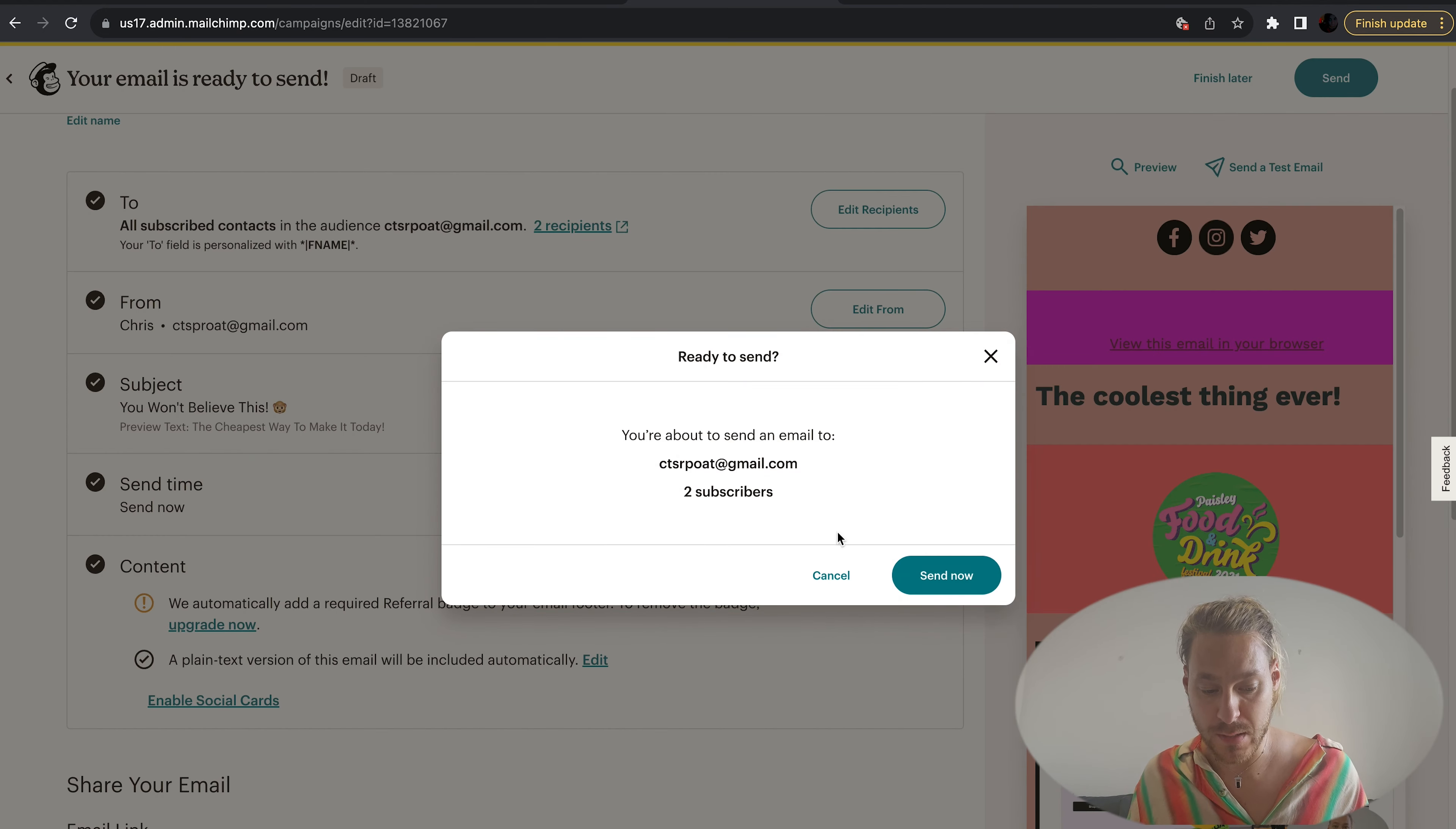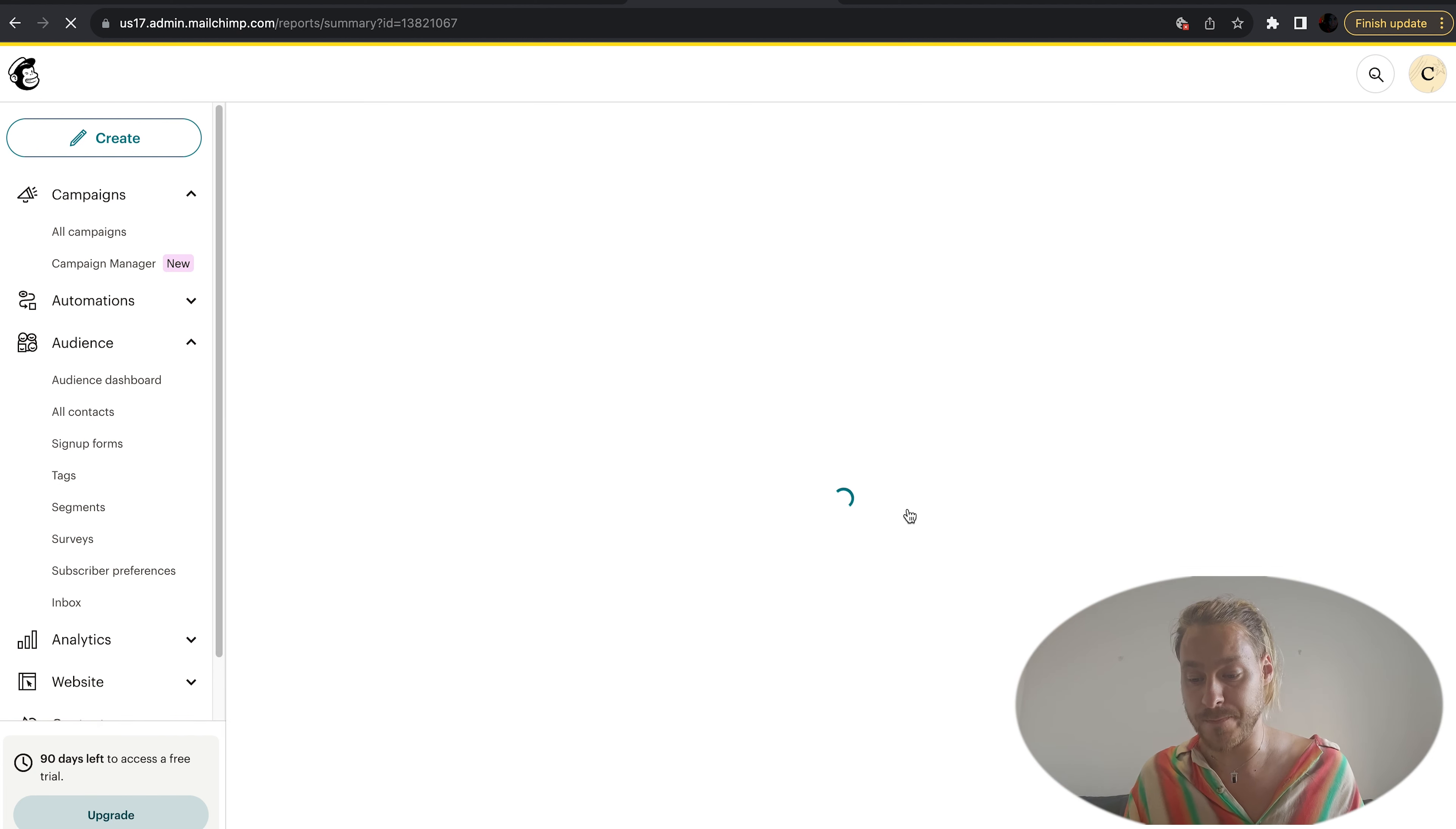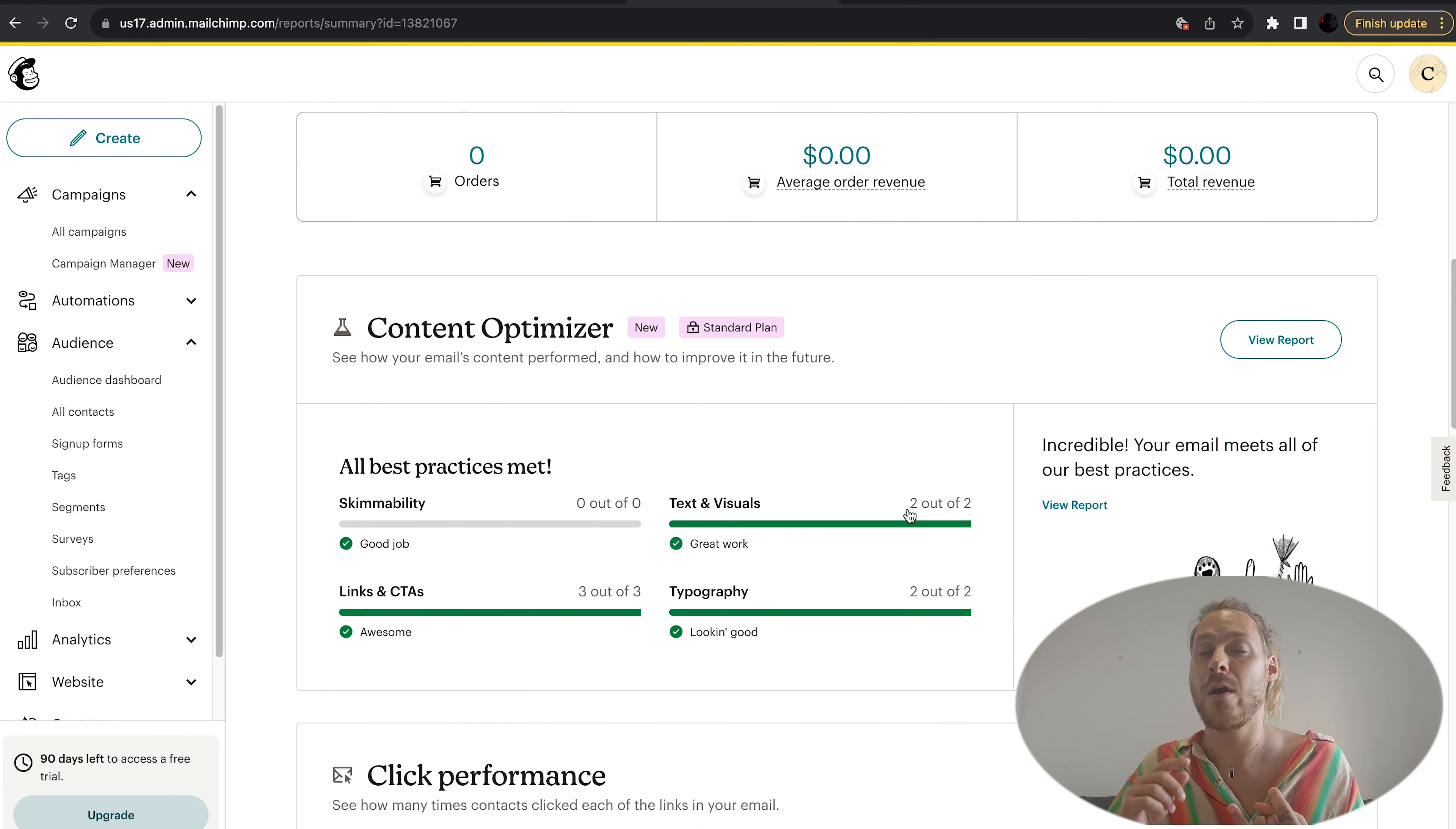It says here in the content that we're totally fine, so we hit send. You're about to send an email to two people. That's great. Send it out and your email is gone. Your email's out there. Another job well done. You can check your email reports here.